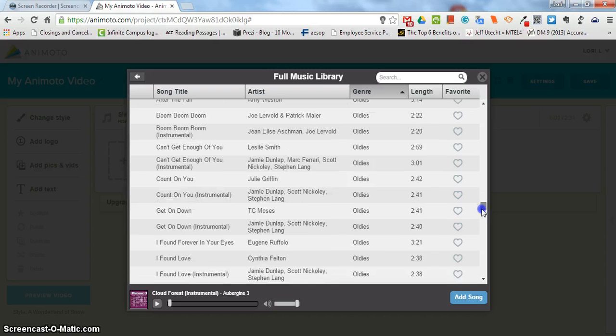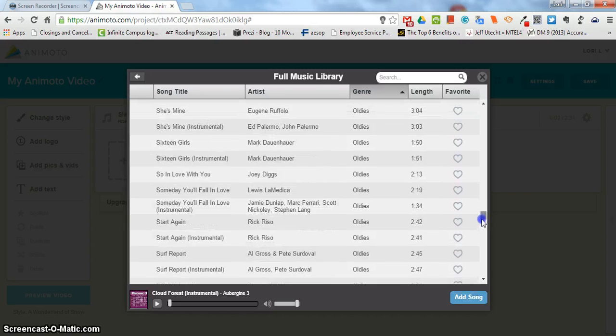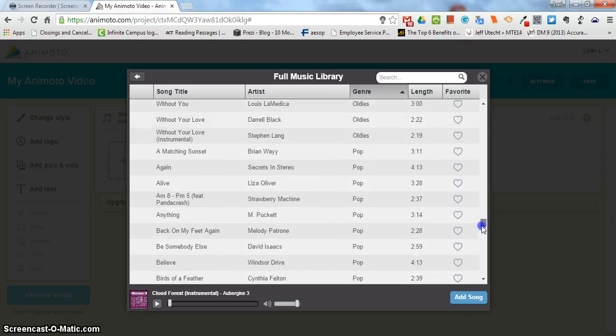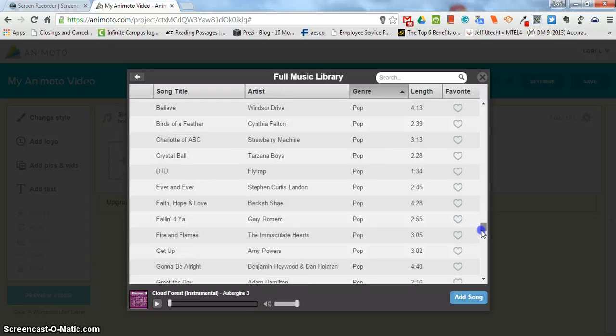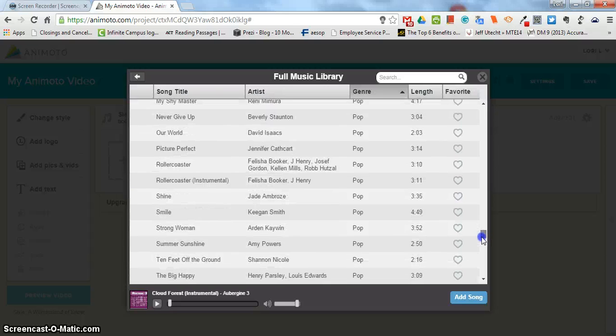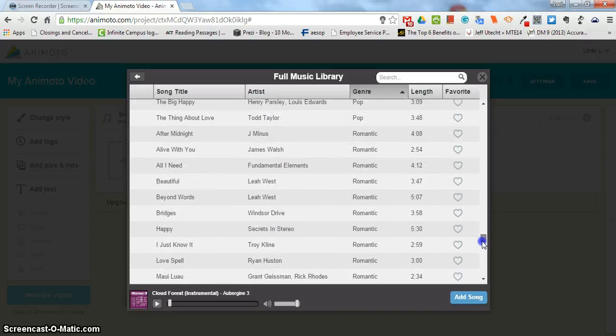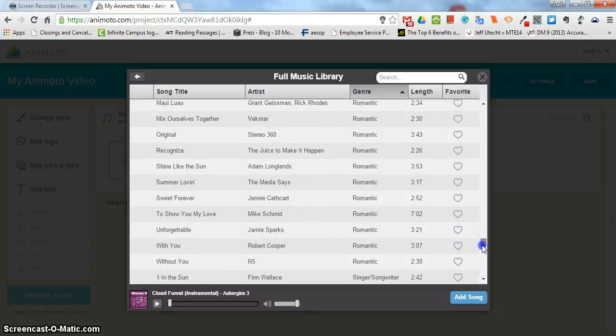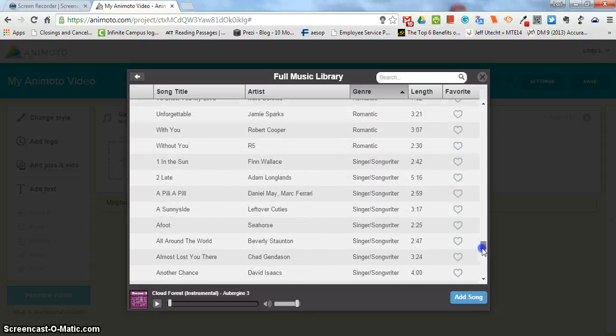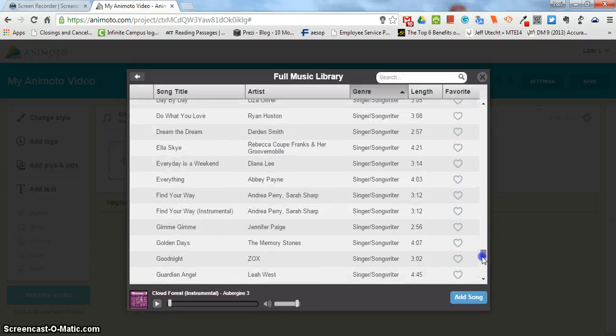Oldies sound like your great grandparents. Pop sounds like pop music, something that you would hear on the radio now. Romantic, lots of love songs there but different kinds of sounding romantic songs. Singer and songwriter again sounds like a coffee shop with a lot of emphasis on guitar or piano.